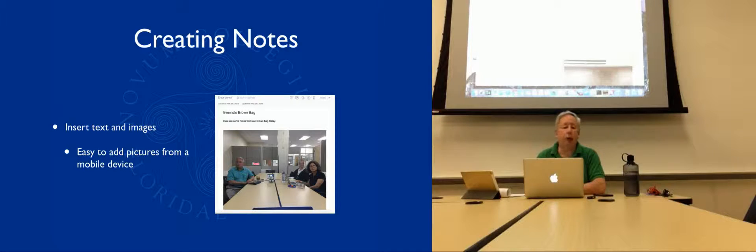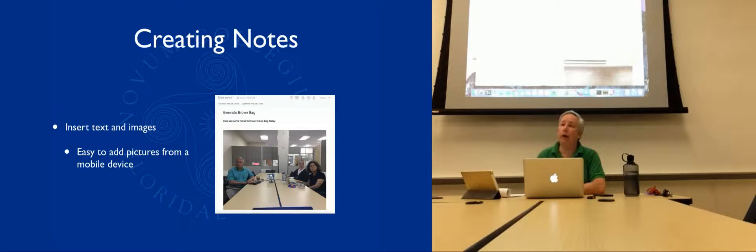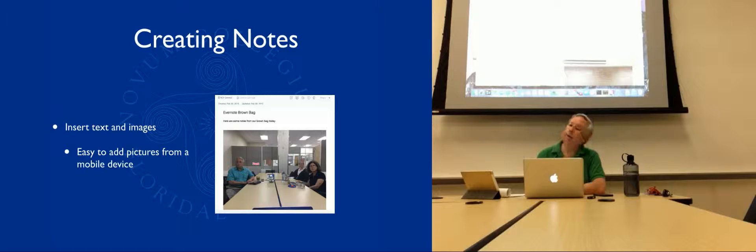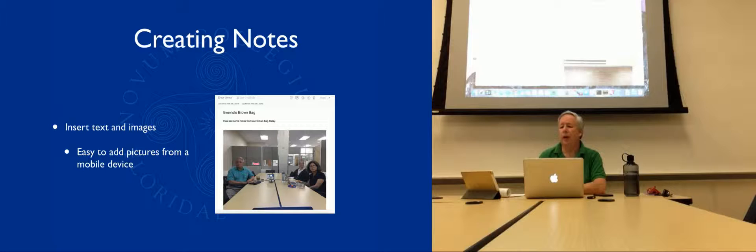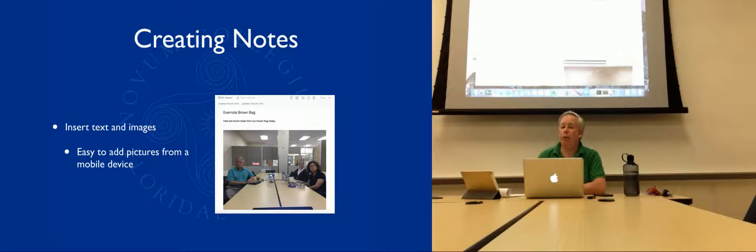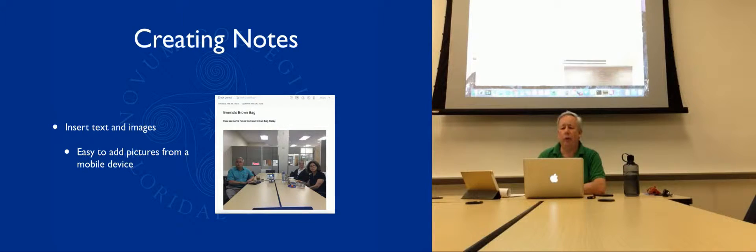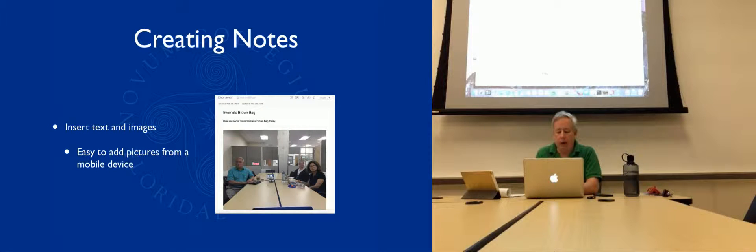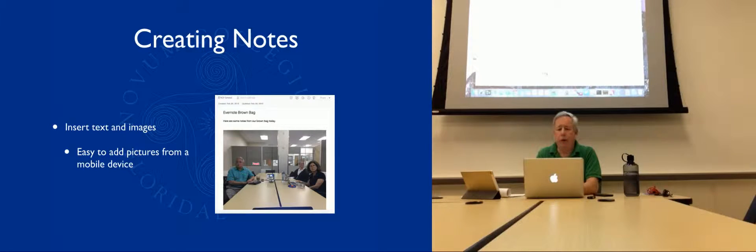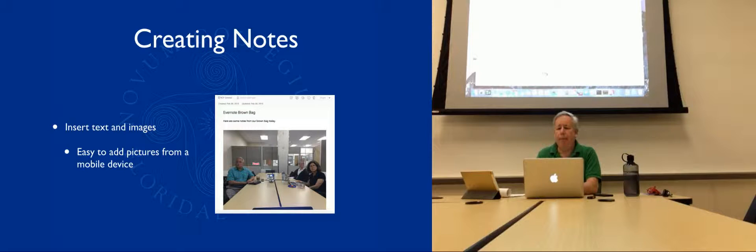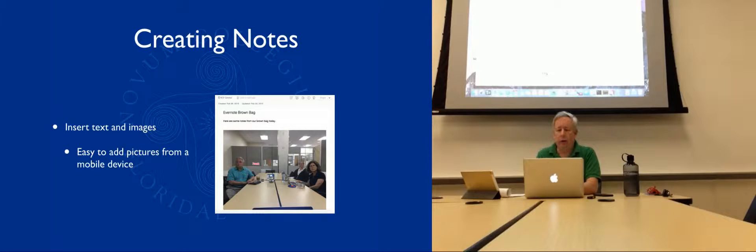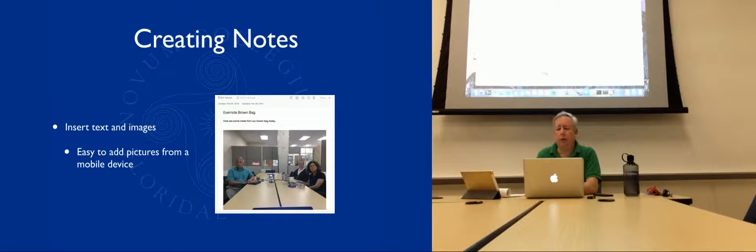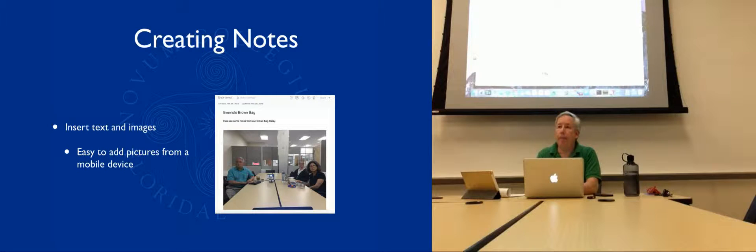To create a new note, you just literally come to the top of the screen here where it says new note. You can say where do you want to create that new note? You can pick a different notebook. You can move things from one notebook to another. I can give it a title. So I can say Evernote Brown Bag, and then just put some notes here. Here are some notes from our brown bag today.